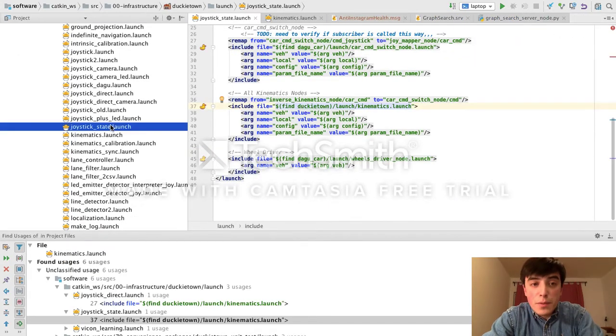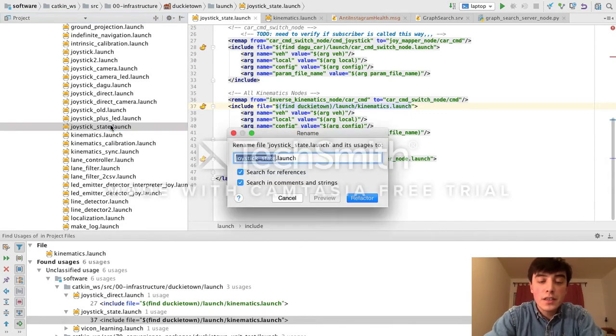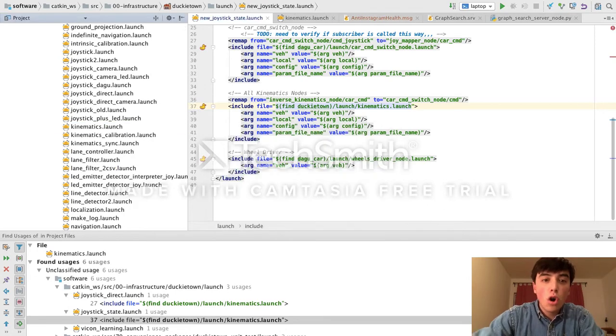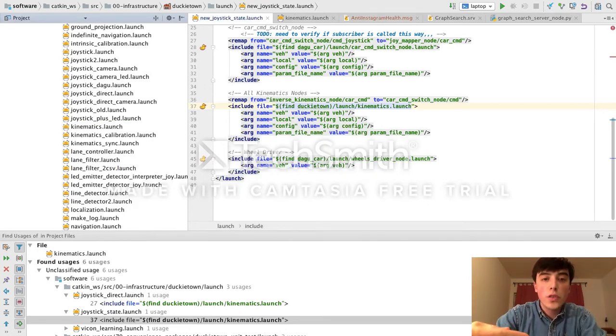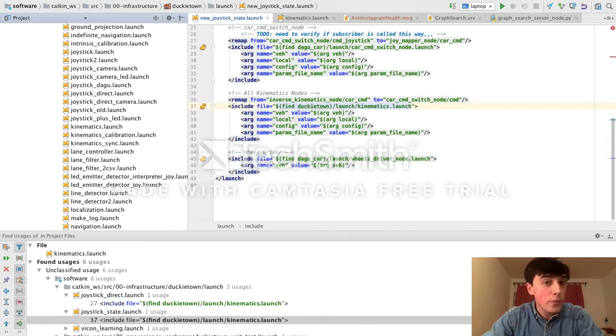Furthermore, when we rename a file by pressing Shift-F6 to a new name, then it will rename all of the associated references for that file anywhere in the text, so we don't need to grep for them later on.